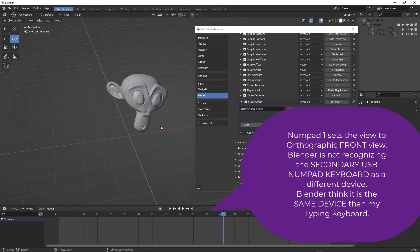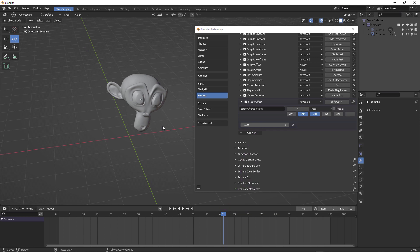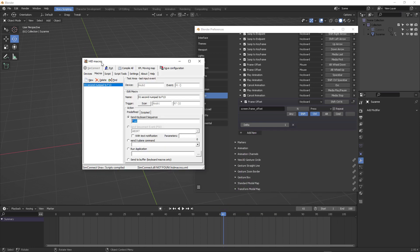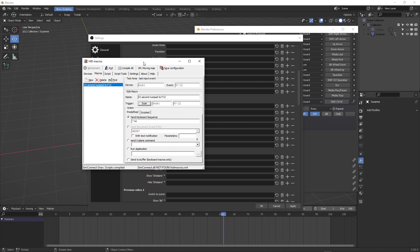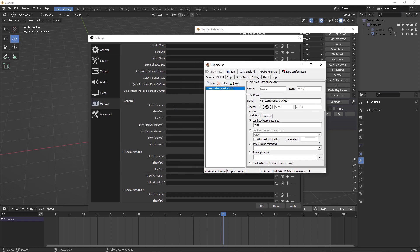So I figured this is not a HID macros problem. This is an issue with Blender. And how do I make sure that F13, for example, one of the function keys is working?